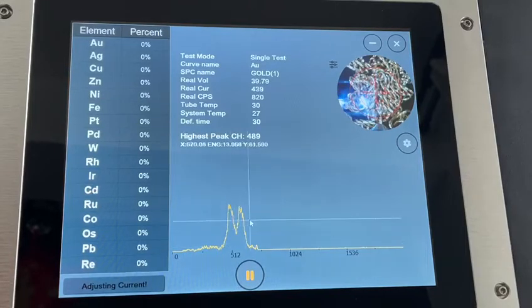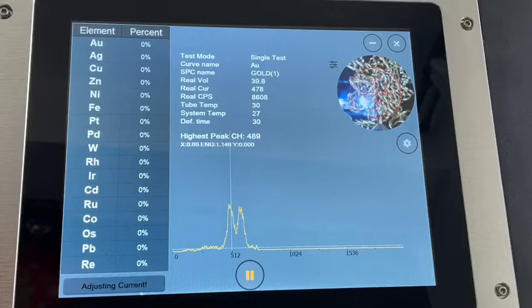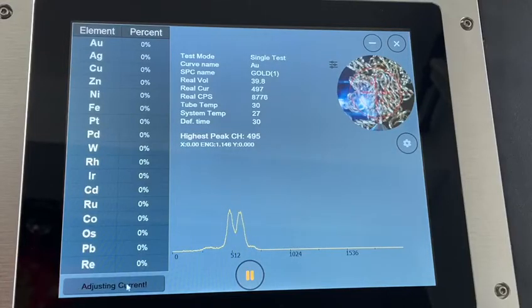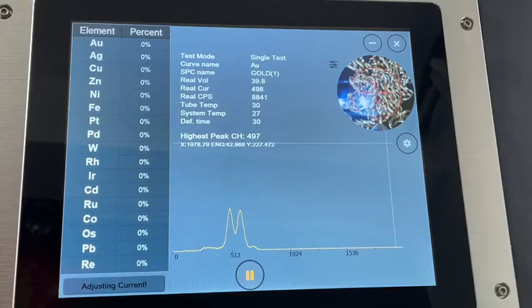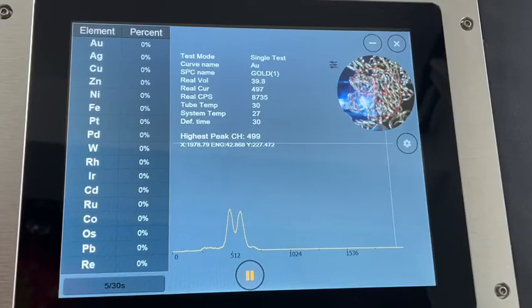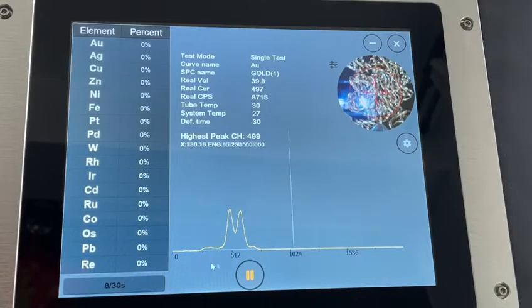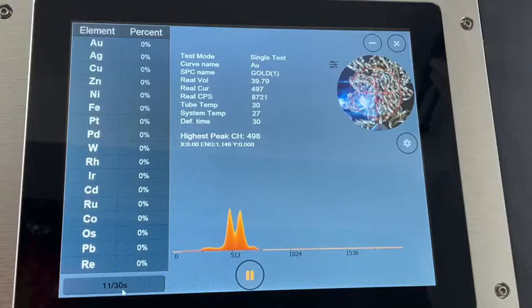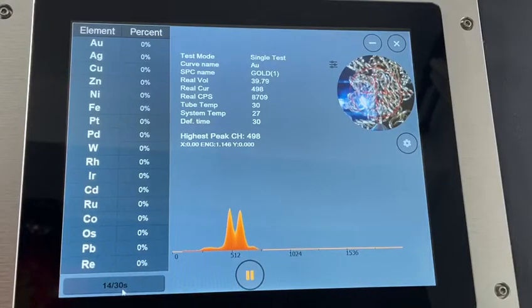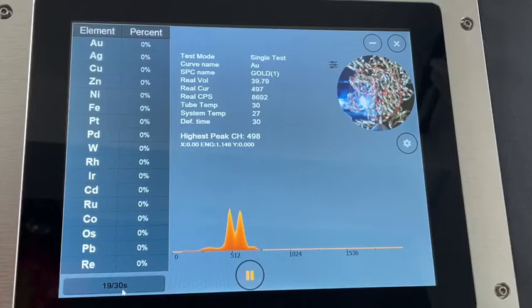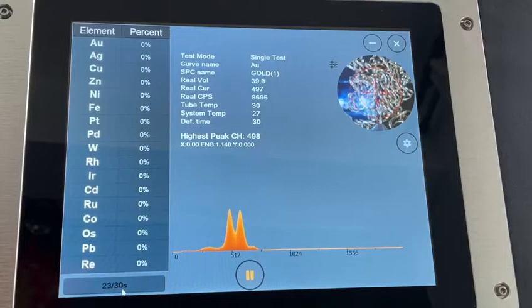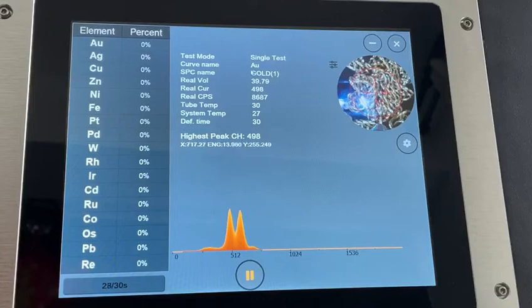You can see this peak is forming up now, and here's the testing time. You can see the sample chamber over here. Twelve seconds left, another 20 seconds to go. You can see the single test we tested.